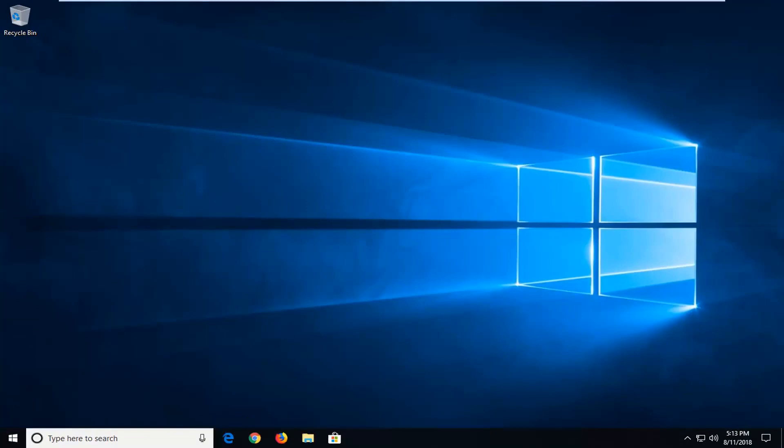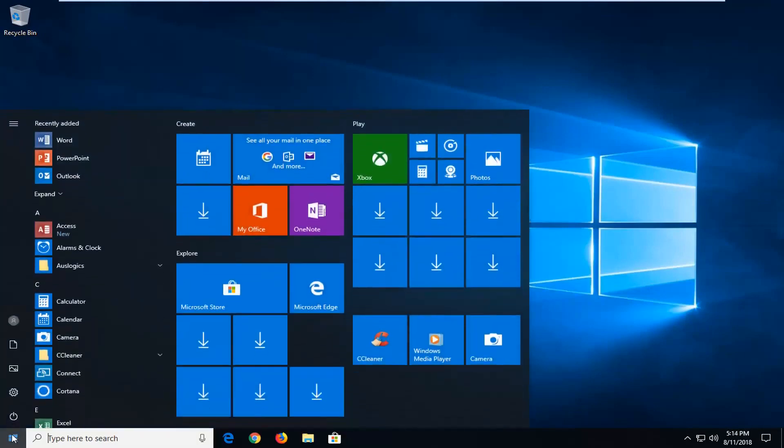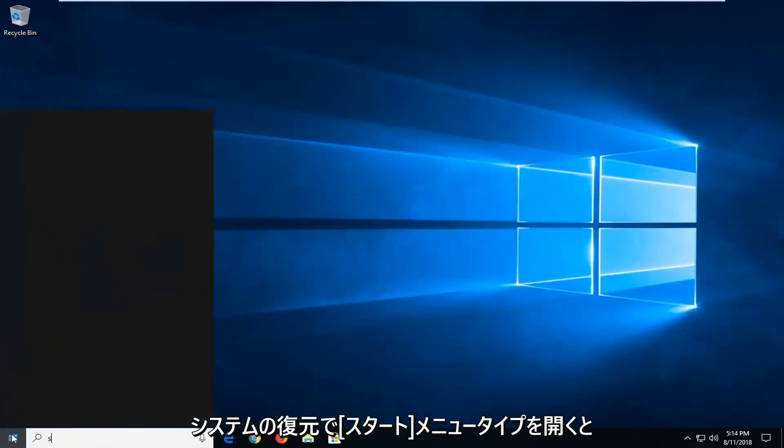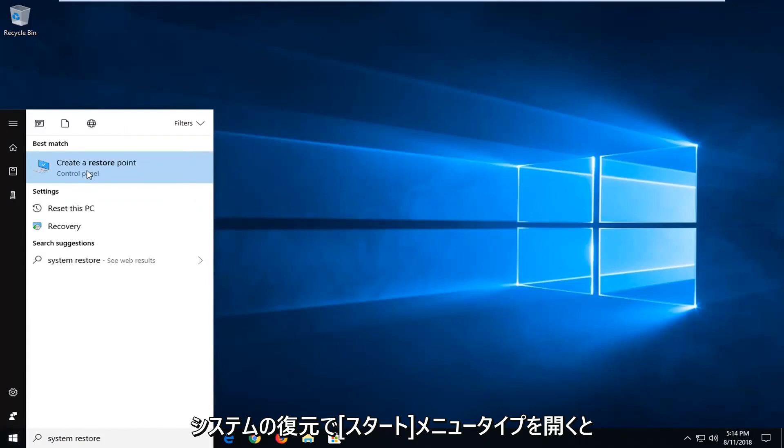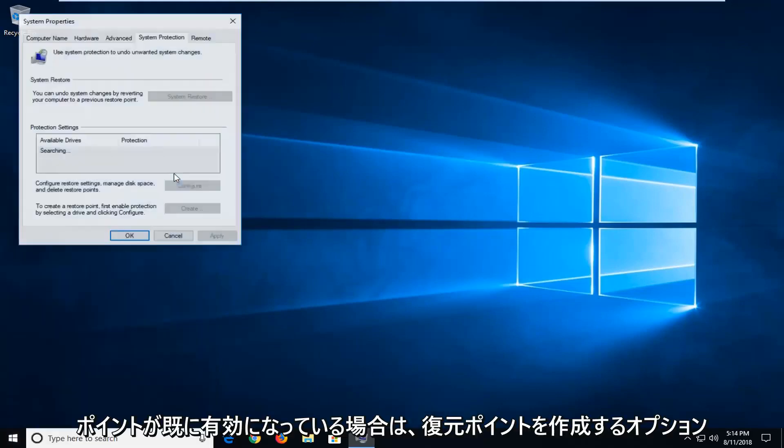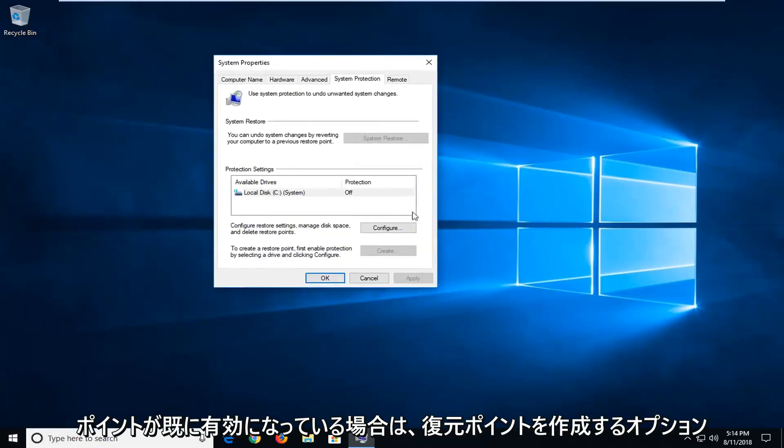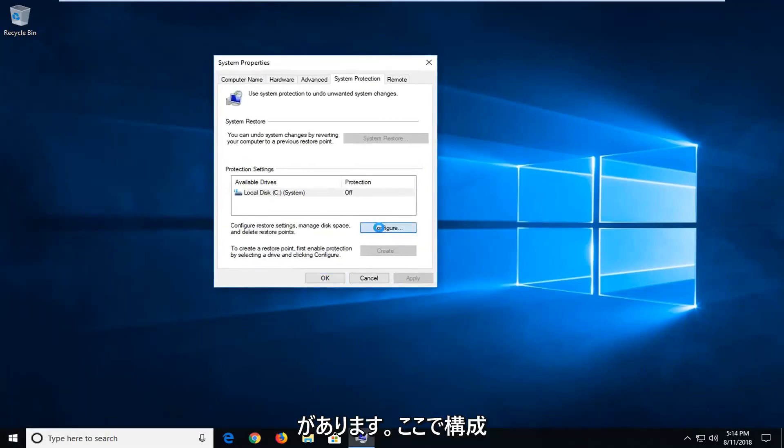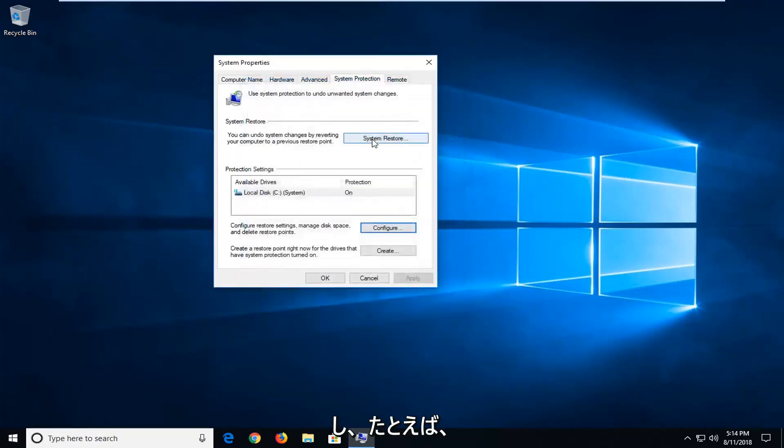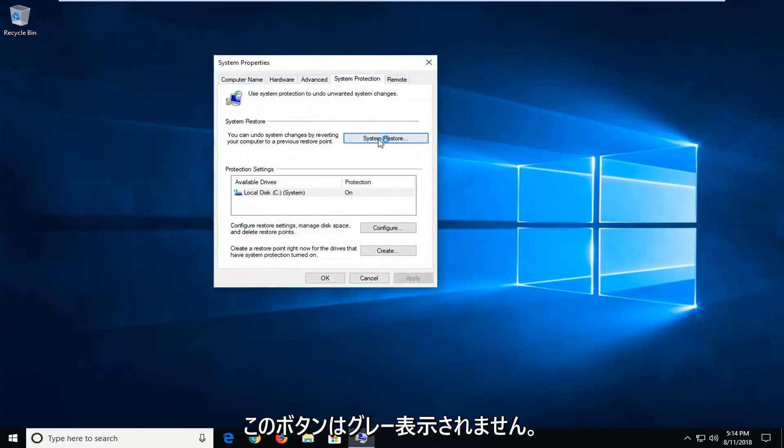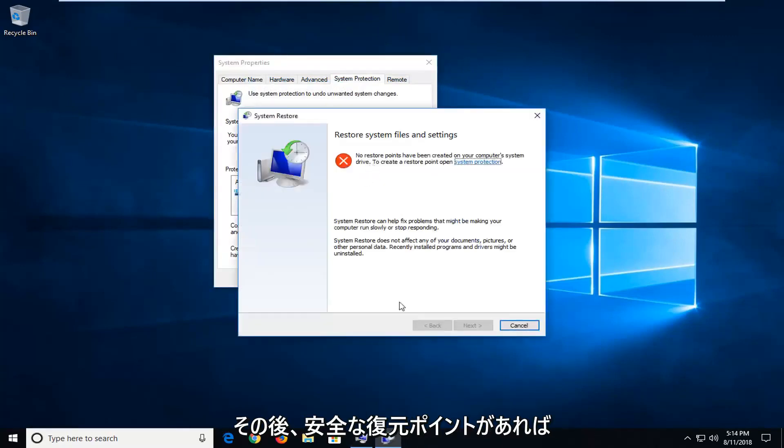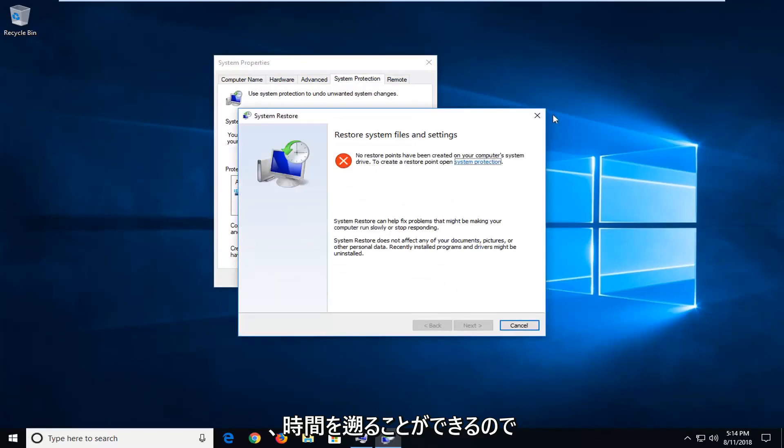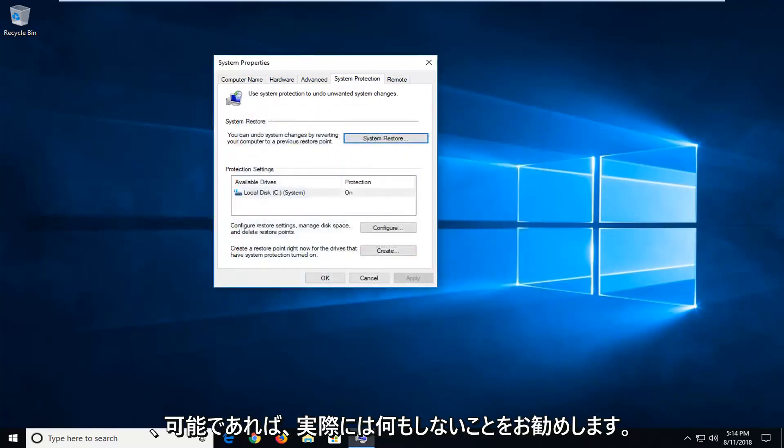Now if it has not, I would further suggest if you have any restore points. So if you open up the start menu, type in system restore. You might have an option to create a restore point if you already had any enabled. So if we had it configured here and it was turned on for example, you'd have the ability to go under system restore. This button would not be grayed out. And then if you had any restore points saved, you'd be able to go back in time. So I'd actually suggest that if possible.